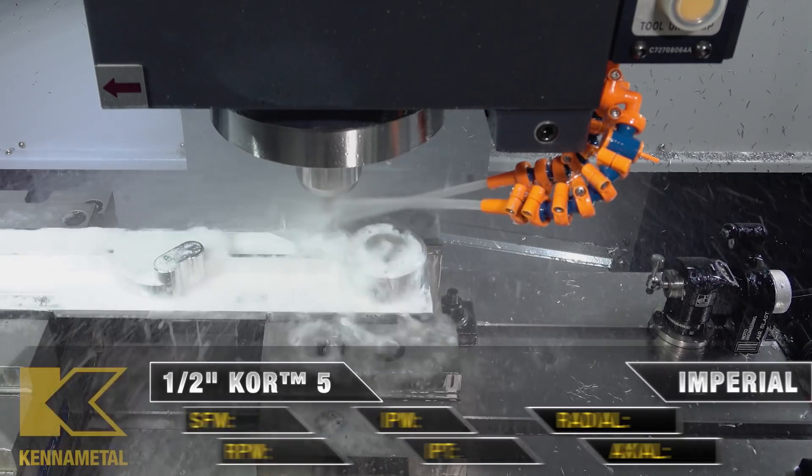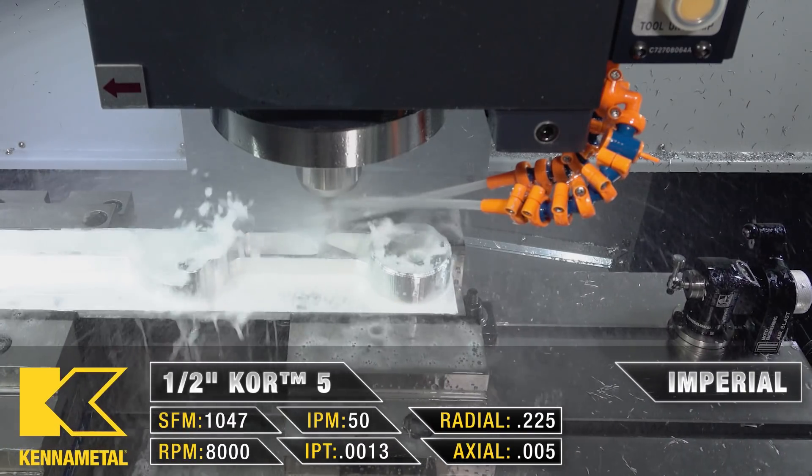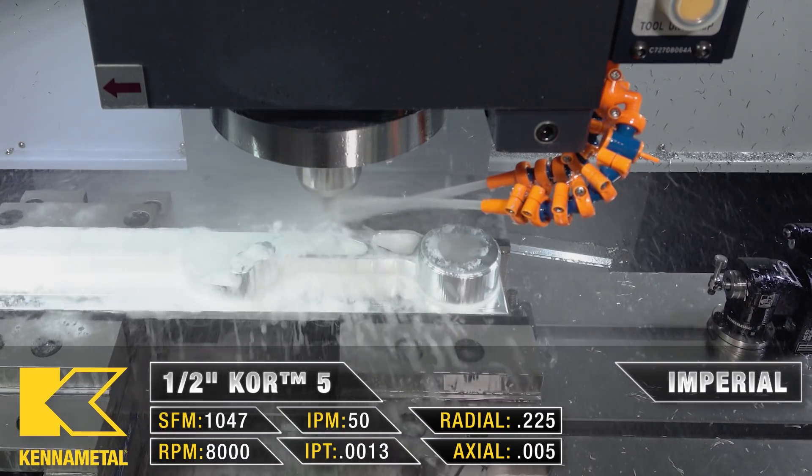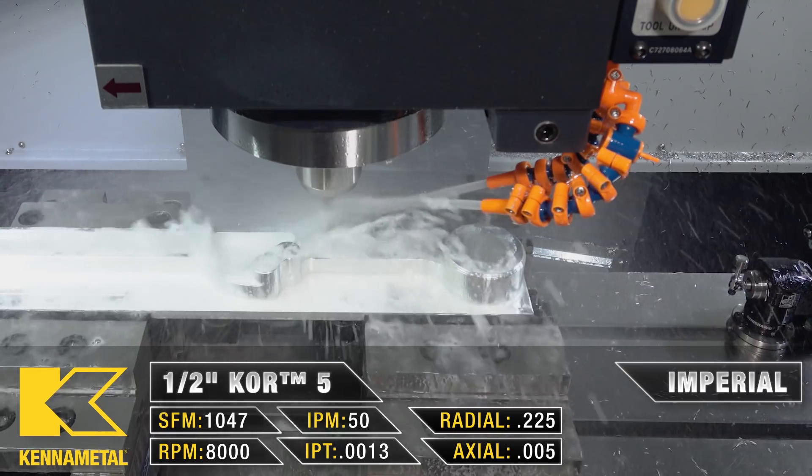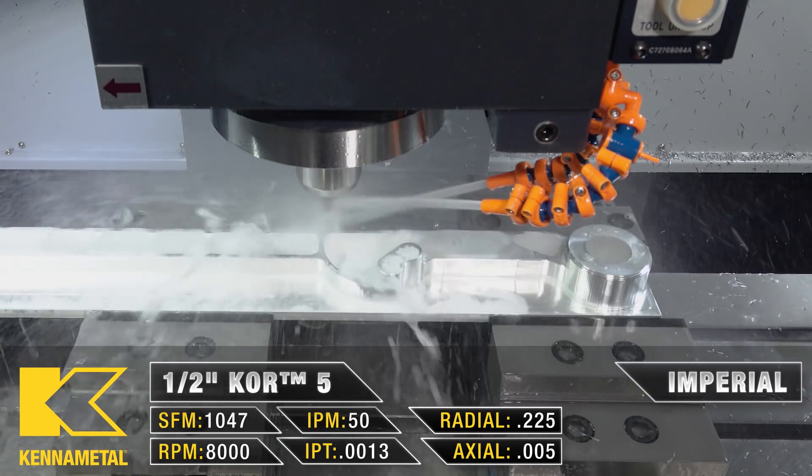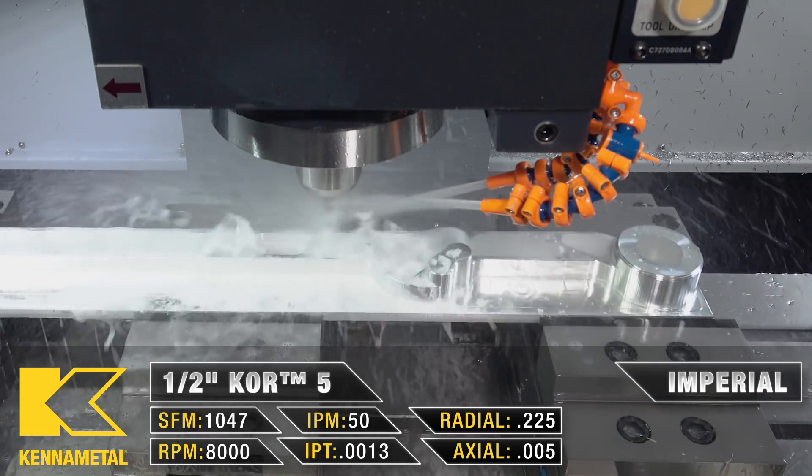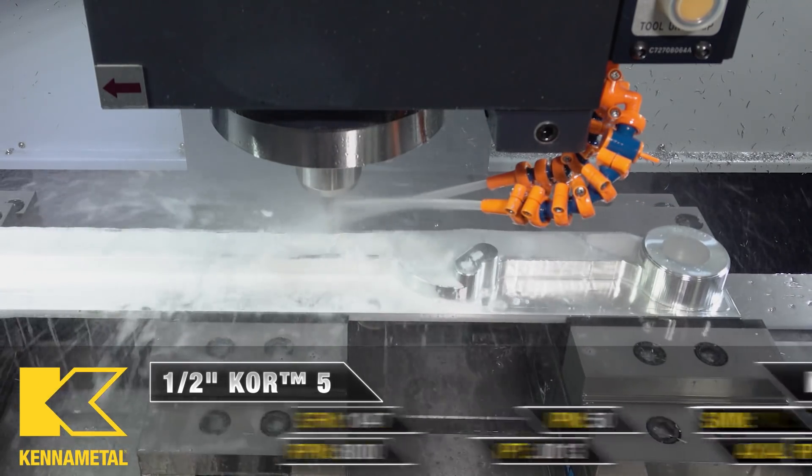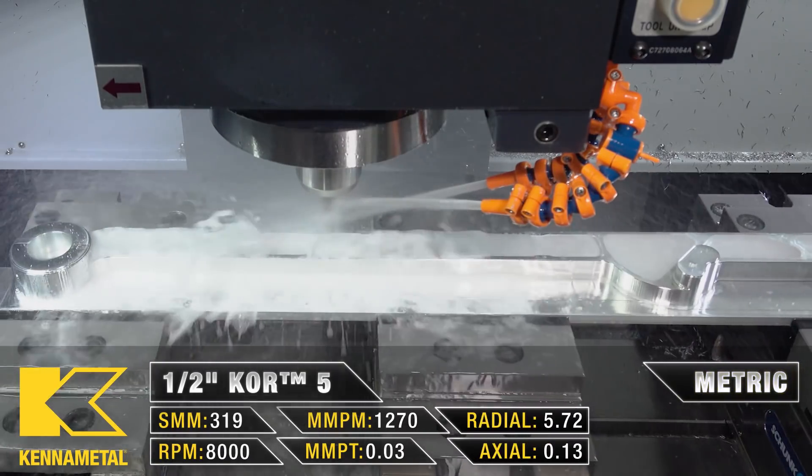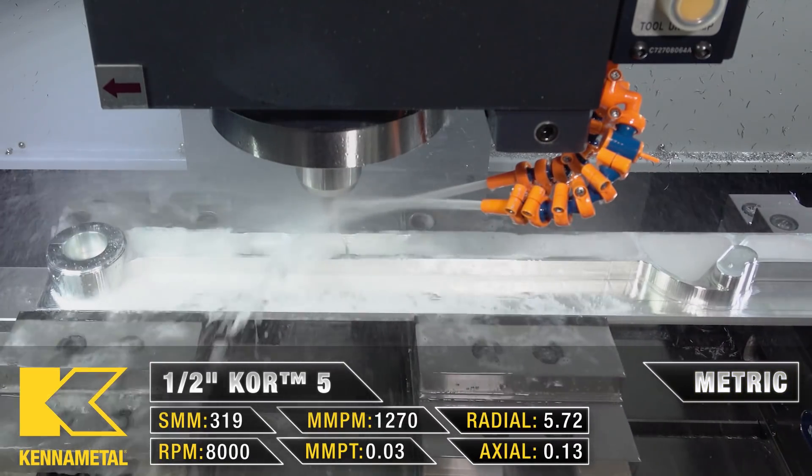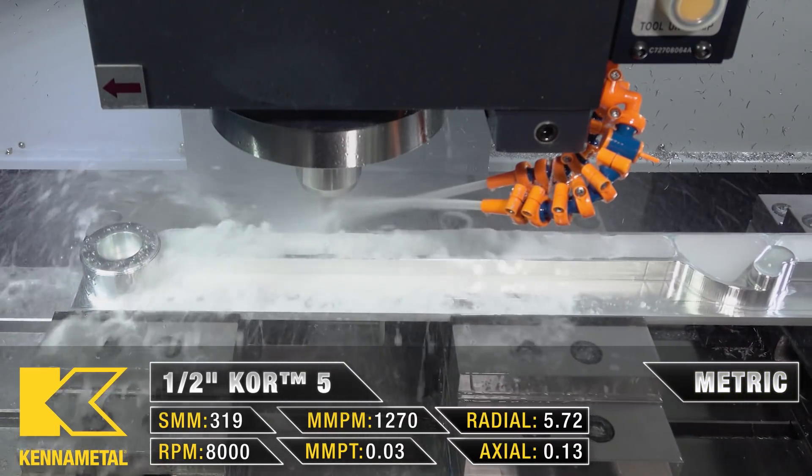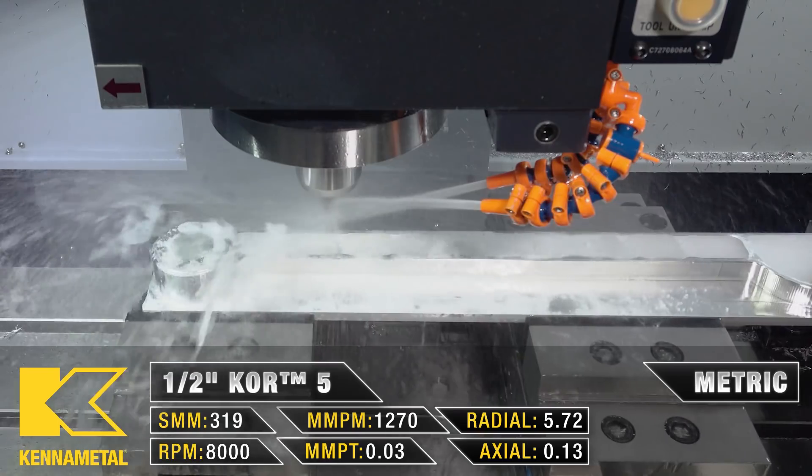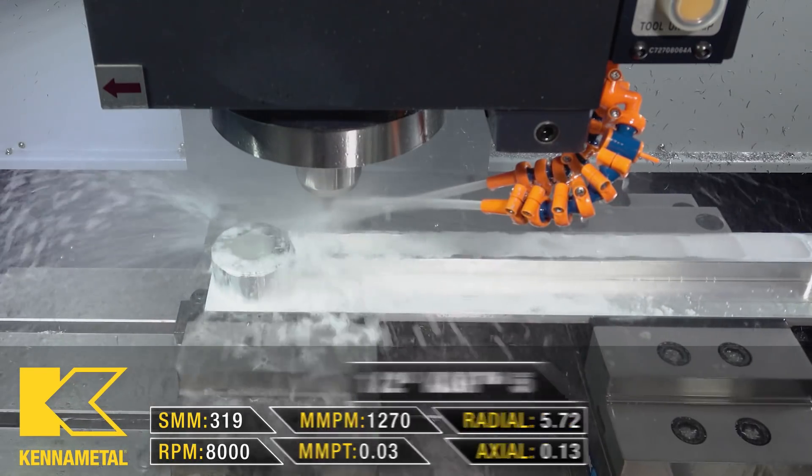For my speeds and feeds, since it is finishing, I'm only going to go 8,000 RPM at 50 inches a minute. This is so that way I can just have a nice slow consistent cut along this whole surface to get that good surface finish that I want.